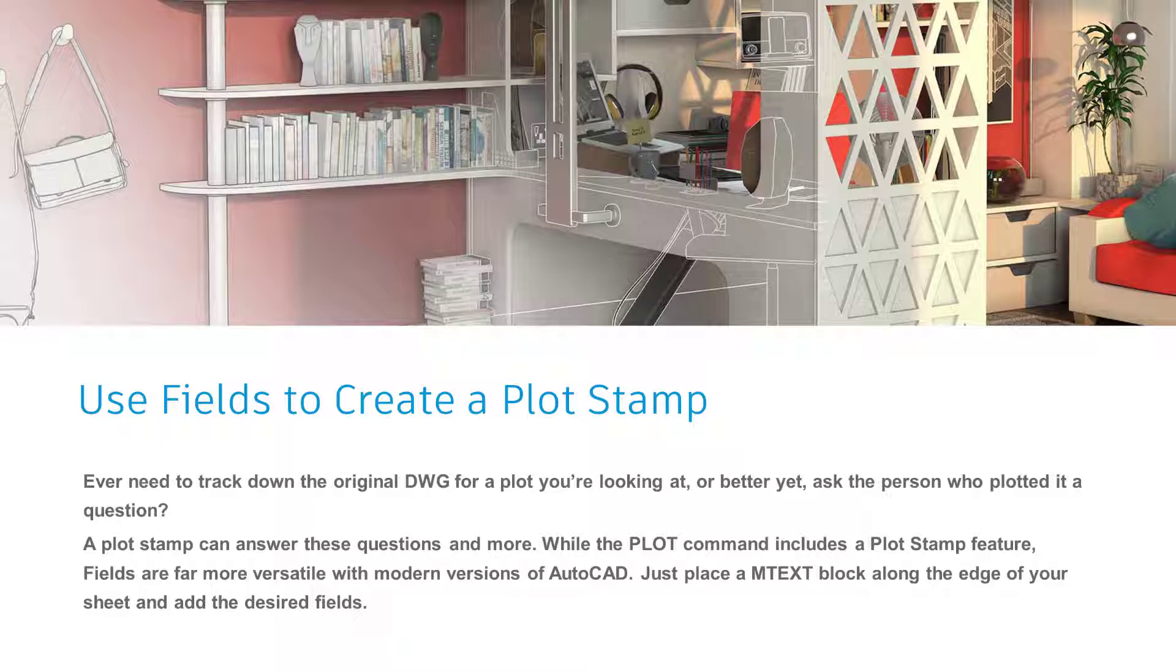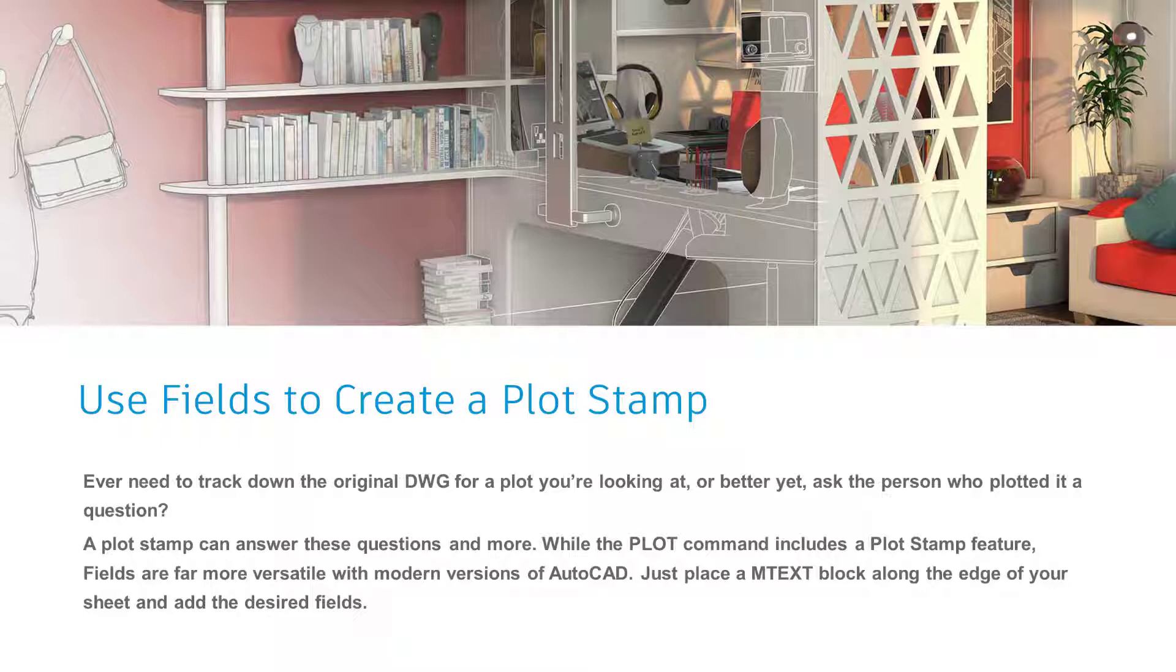Now there are some other ways that we can go about this. There's an actual plot stamp feature inside of AutoCAD as an example, but honestly, the tool that I find the easiest and most reliable for plot stamps is none other than AutoCAD fields.